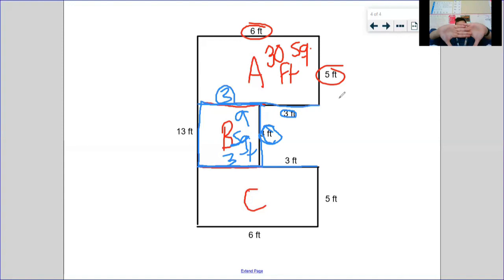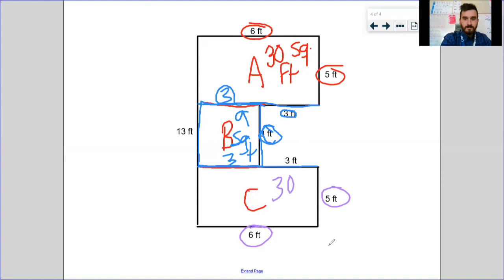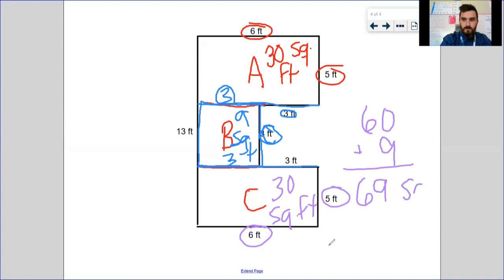Rectangle C is pretty similar to Rectangle A. Covering up A and B, I see my length and width of 5 feet and 6 feet — it can't be the 3 feet because that only represents a tiny chunk. Five times six gives me 30 square feet. Last step: add them all together — 30 plus 30 is 60, plus 9 in the middle gives me 69 square feet.